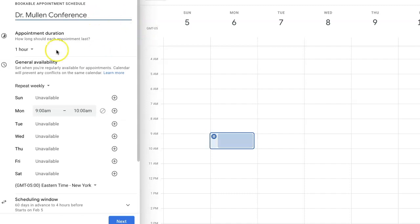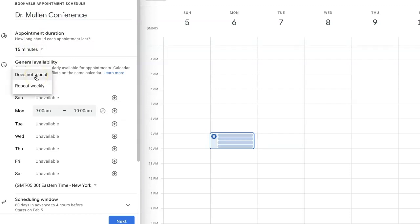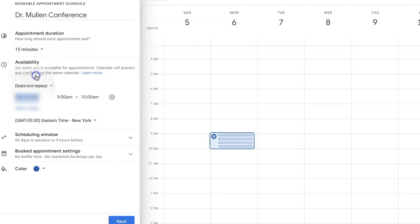Next, you're going to set the appointment duration. For this example, I'm going to set it to 15 minutes. We're going to say this does not repeat because we're going to do this for one week only.